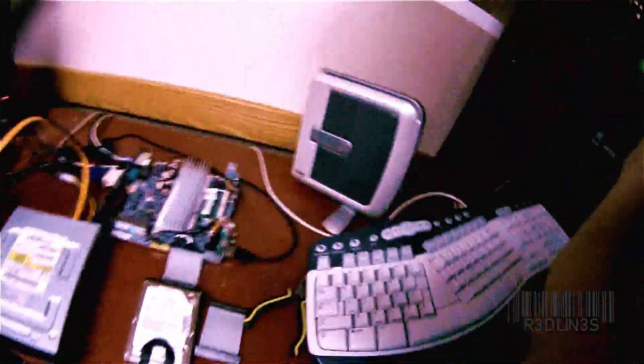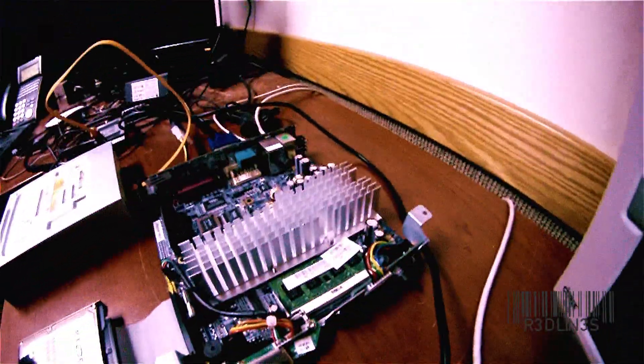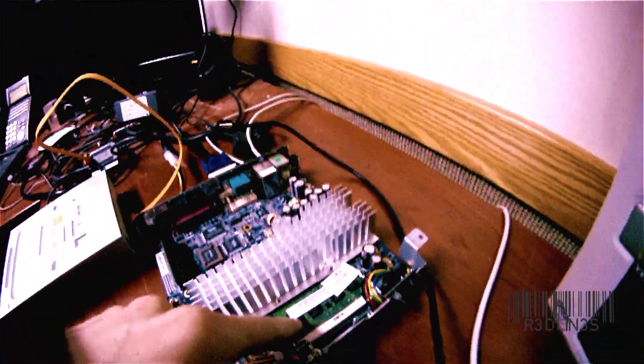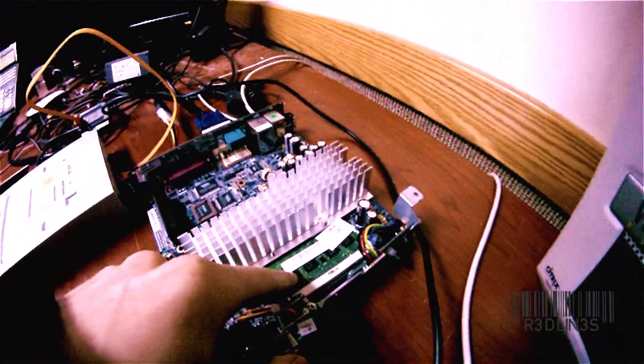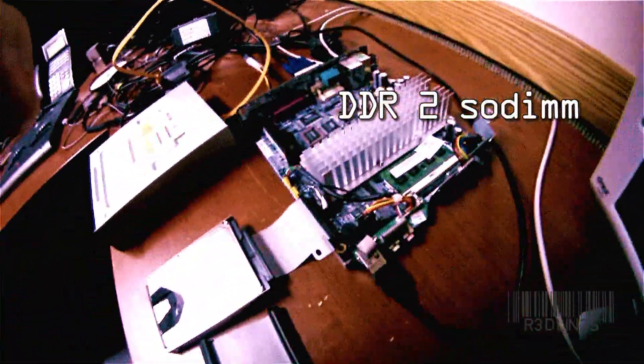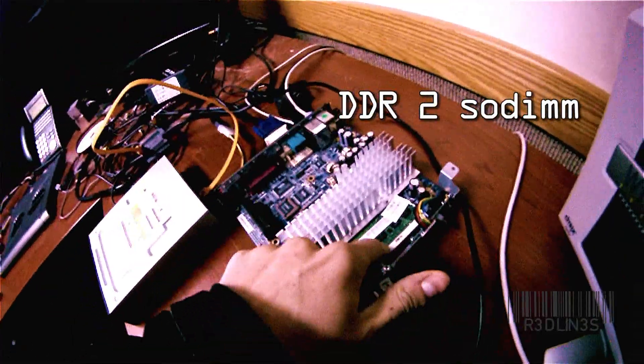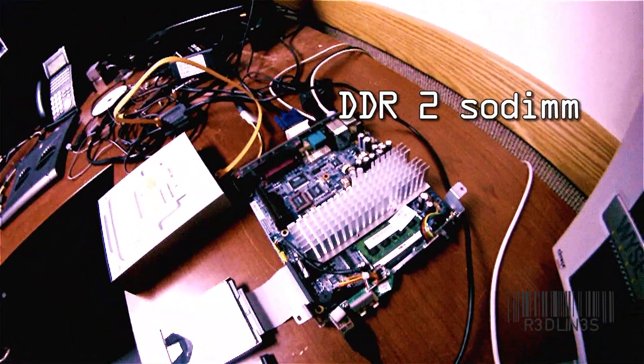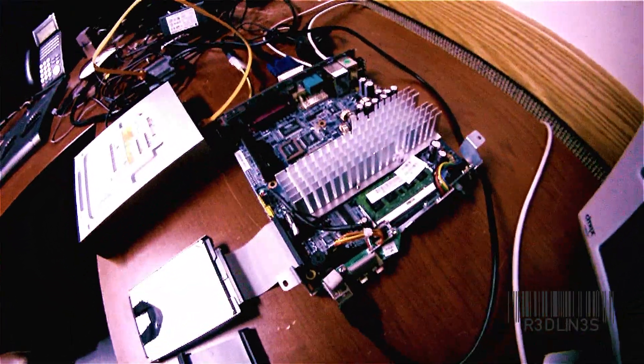So what you need is to take your Thin Client apart, upgrade your RAM because it only comes with 256 or 128 to 512. I believe the board can only read up to 512.